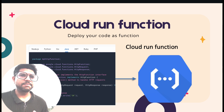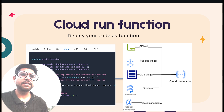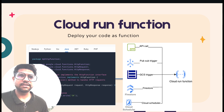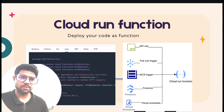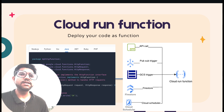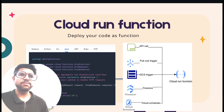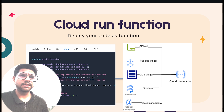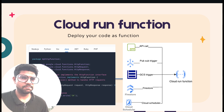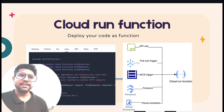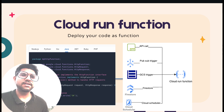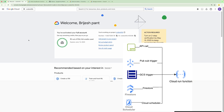Cloud Run Function will be triggered based on different events. It could be an API call triggering the Cloud Run Function. It can also be based on events such as messages published to a PubSub topic, a file uploaded to a GCS bucket, data updated in a database, or a scheduled job within GCP. In this video, we are going to see how to define a Cloud Run Function for an API-based trigger.